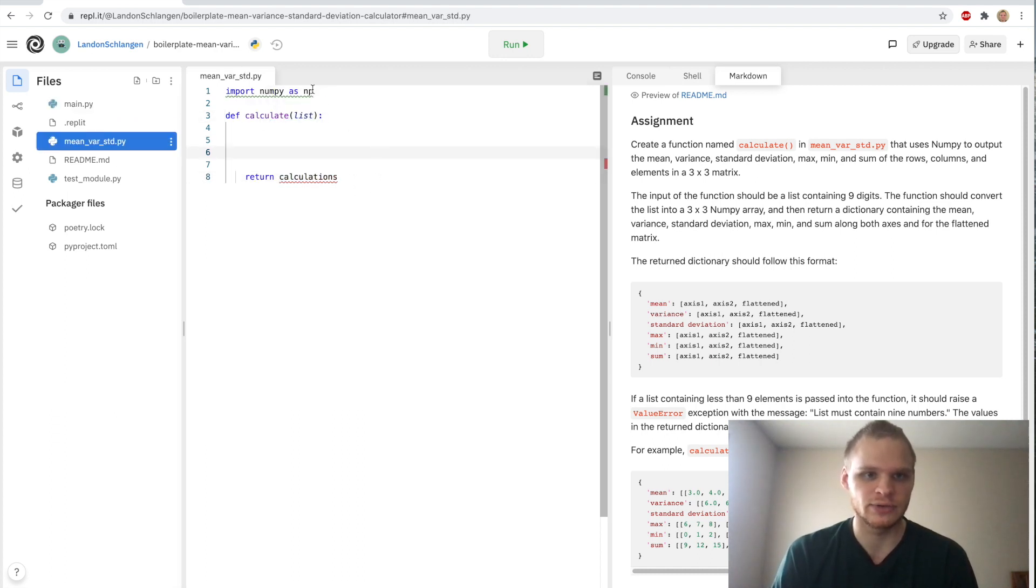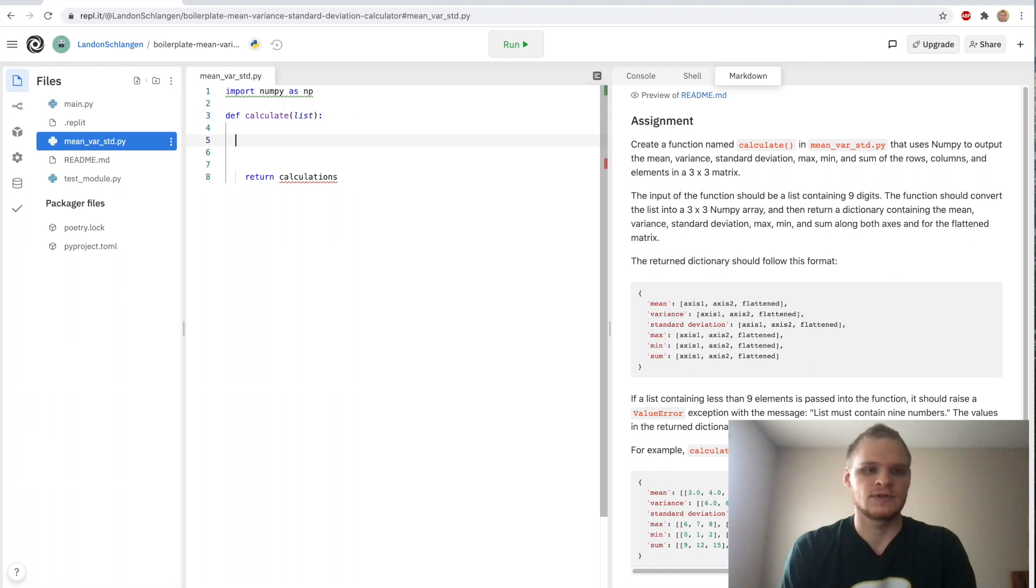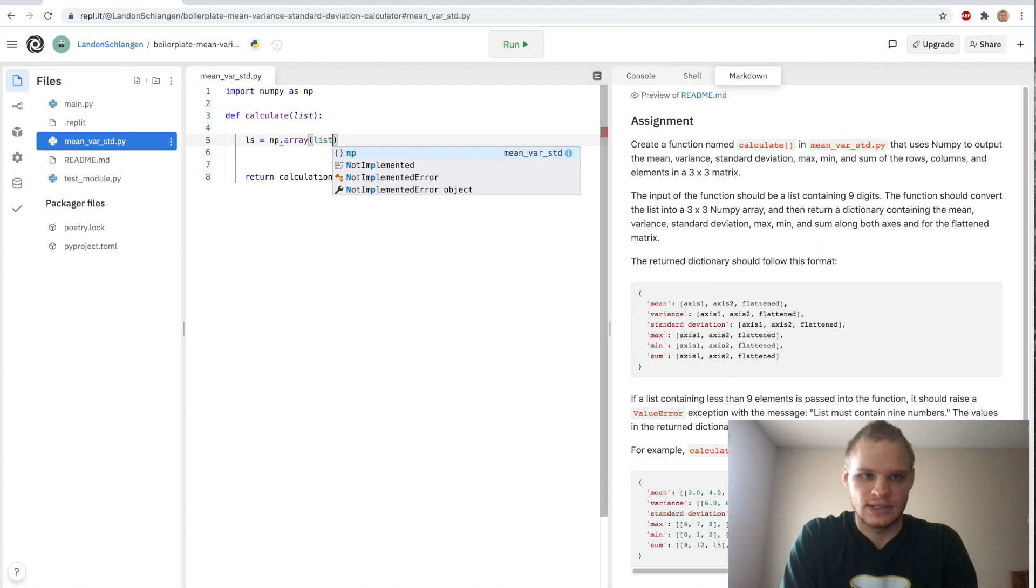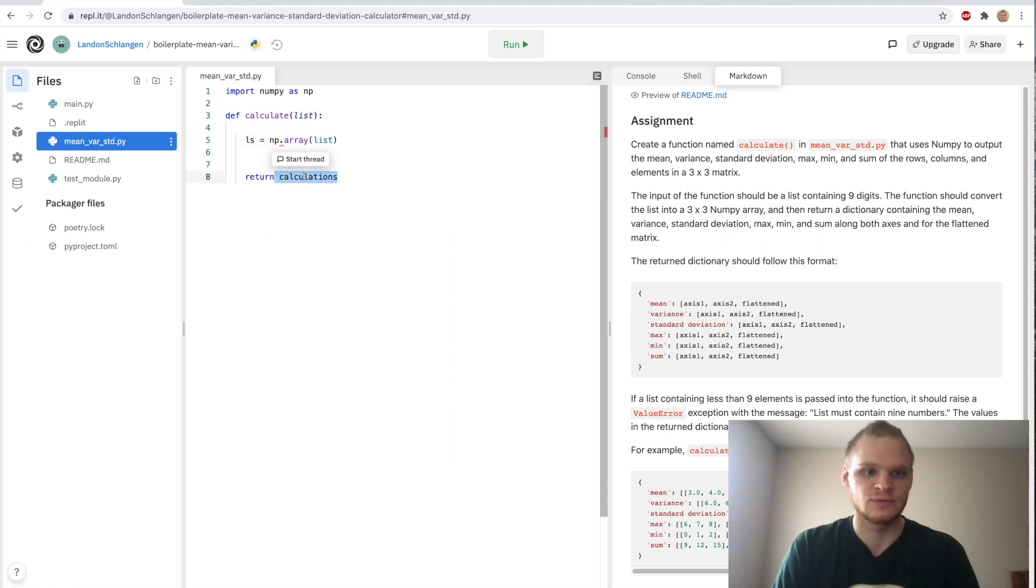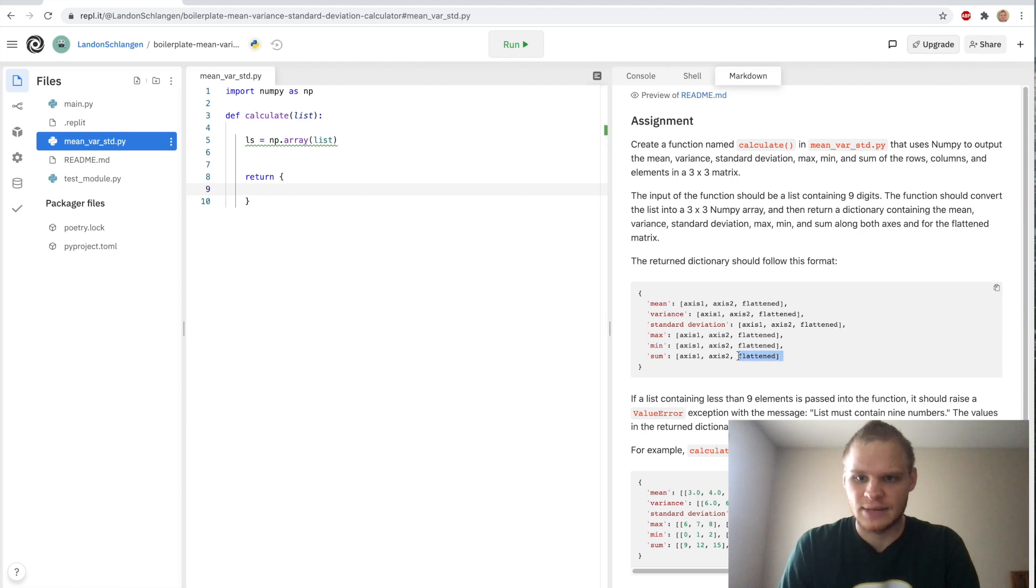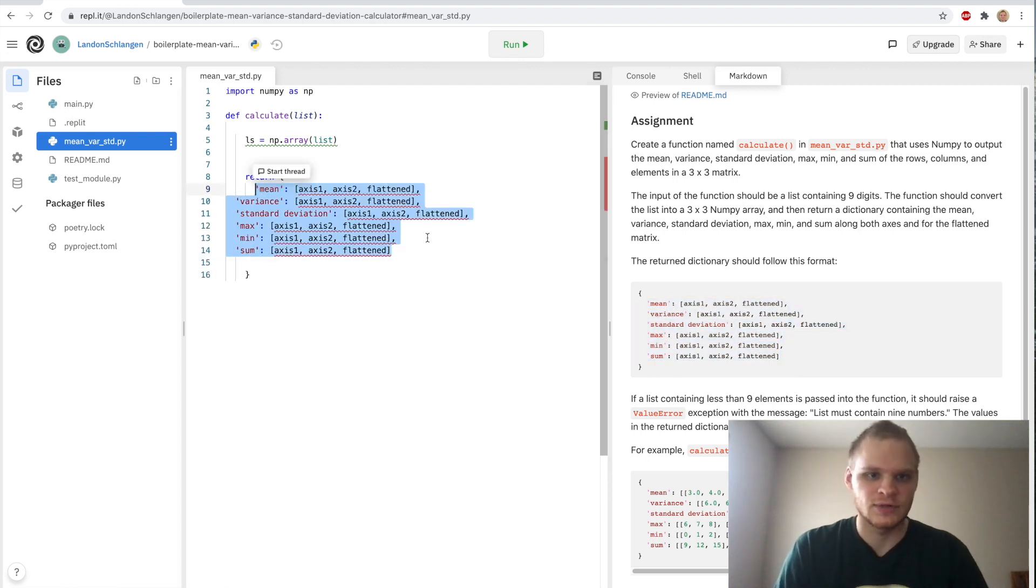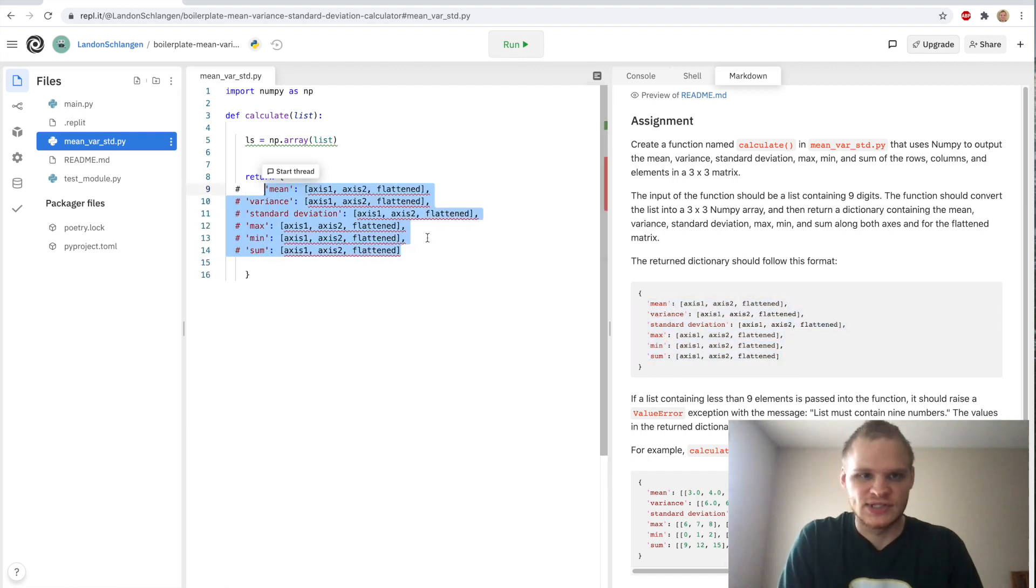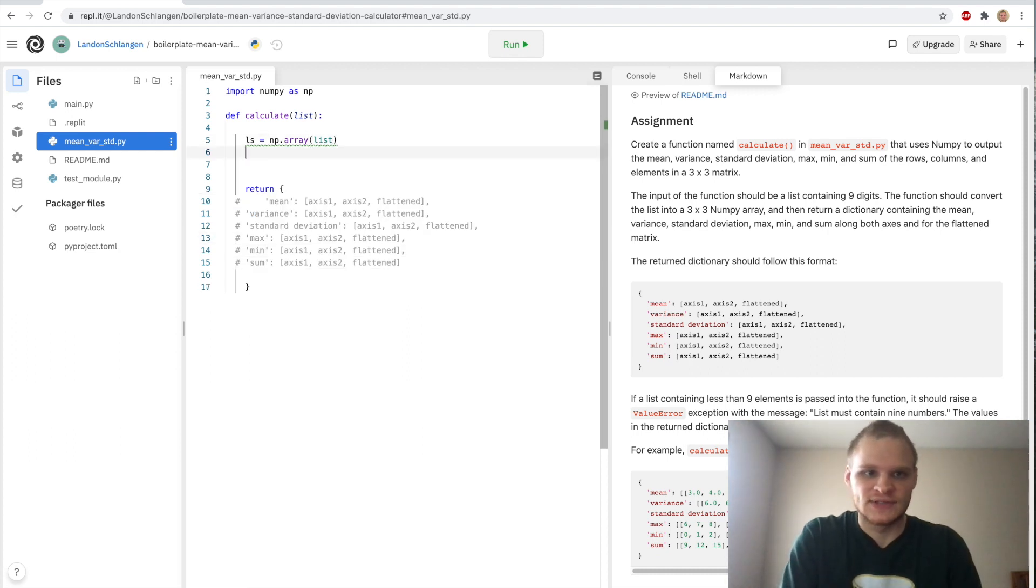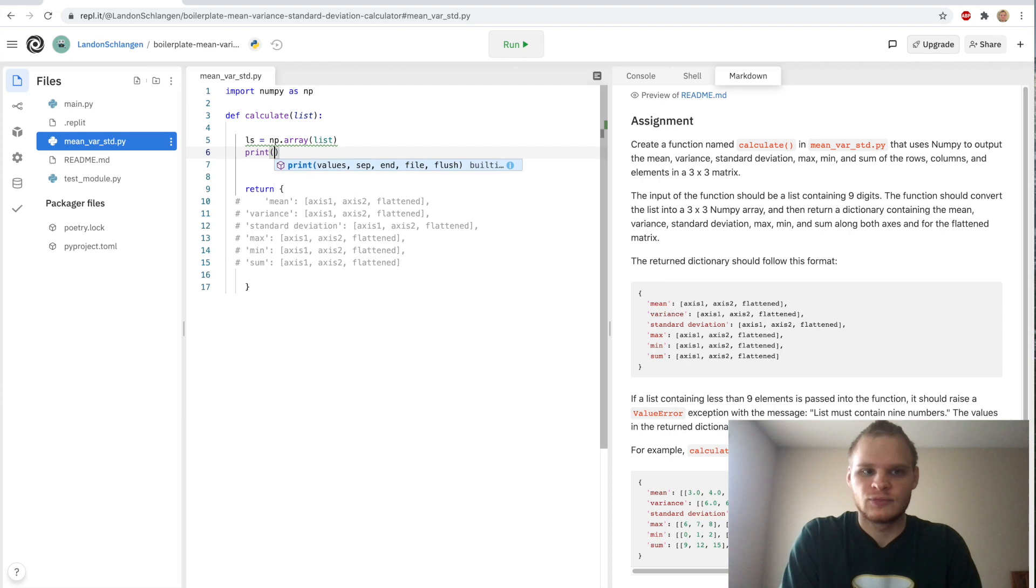So this project's not too difficult, but it is kind of weird to just start working with NumPy. So let's take a look at this calculate function. We don't have anything in here right now, but we do have NumPy imported. First thing we want to do is turn this list into a NumPy list. So we just do that with ls equals np.array and then we pass in the list. And then we can return a dictionary for now. Just copy this because it's what we're going to be returning, but I would just comment it out for now so that there's no errors.